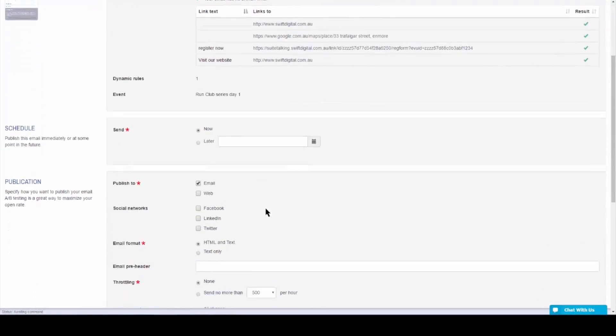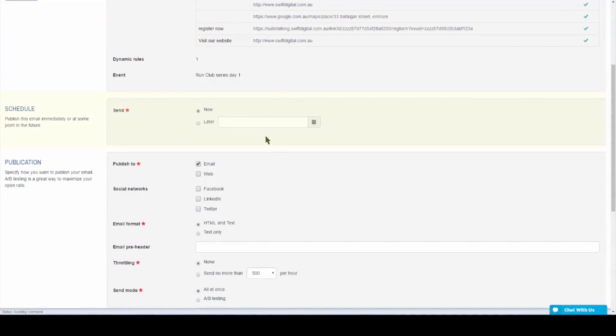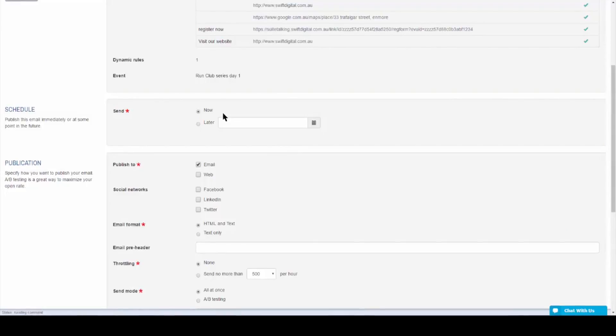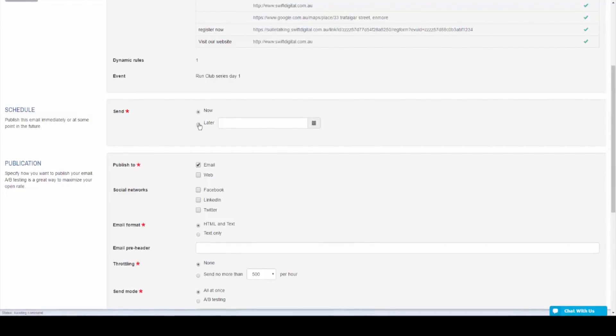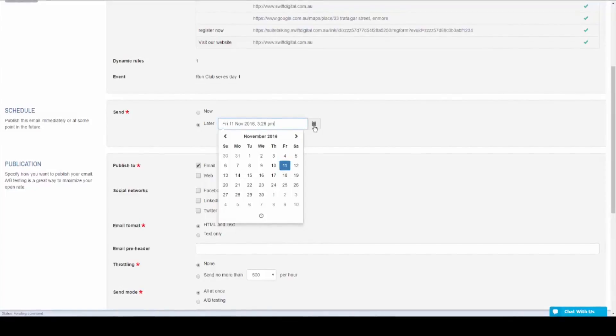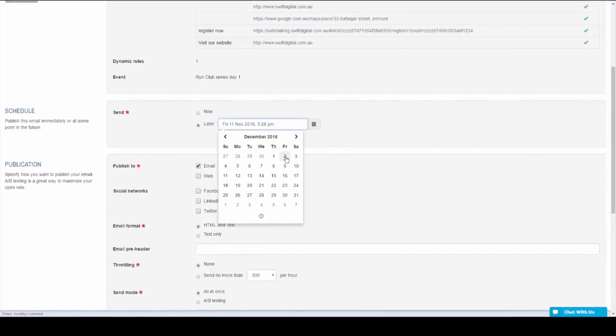After the content audit, you'll find the schedule step. From here, you can choose when your email will be sent out. By default, this will be send now. However, to have it scheduled, select the later option and click on the calendar to the right hand side.